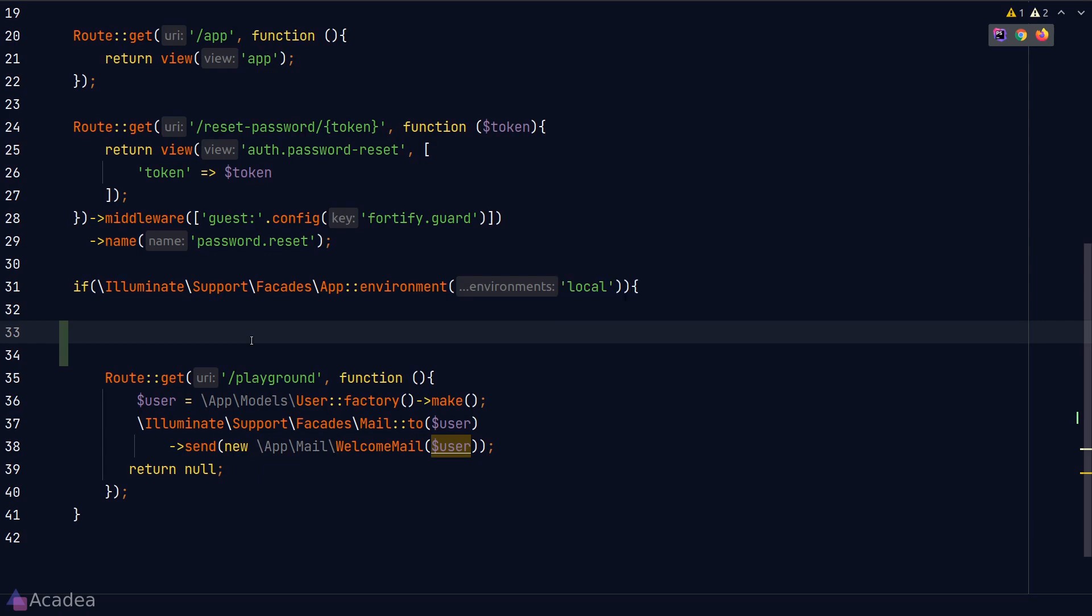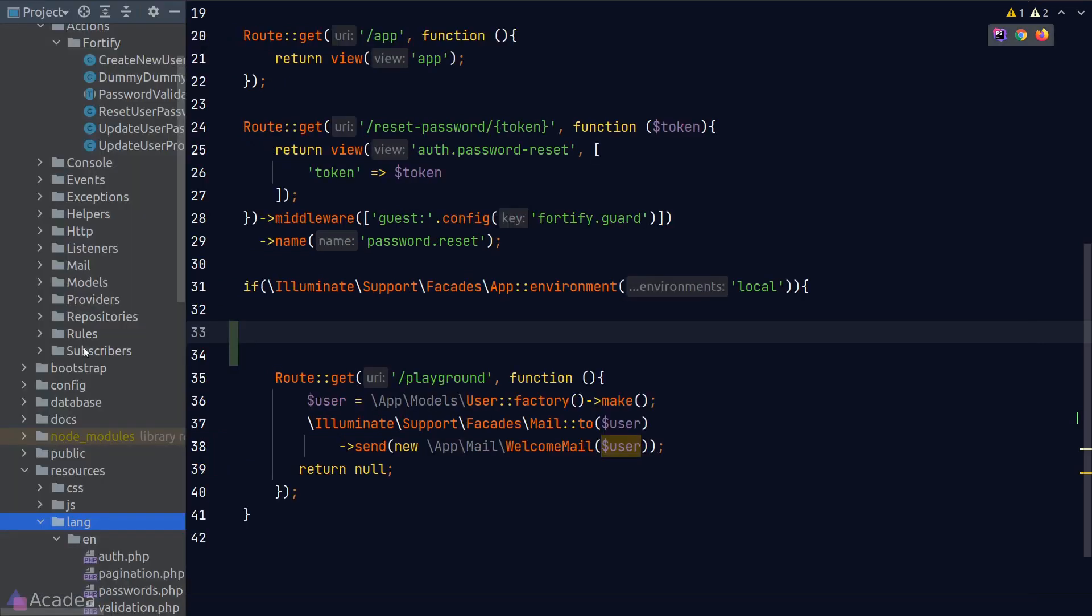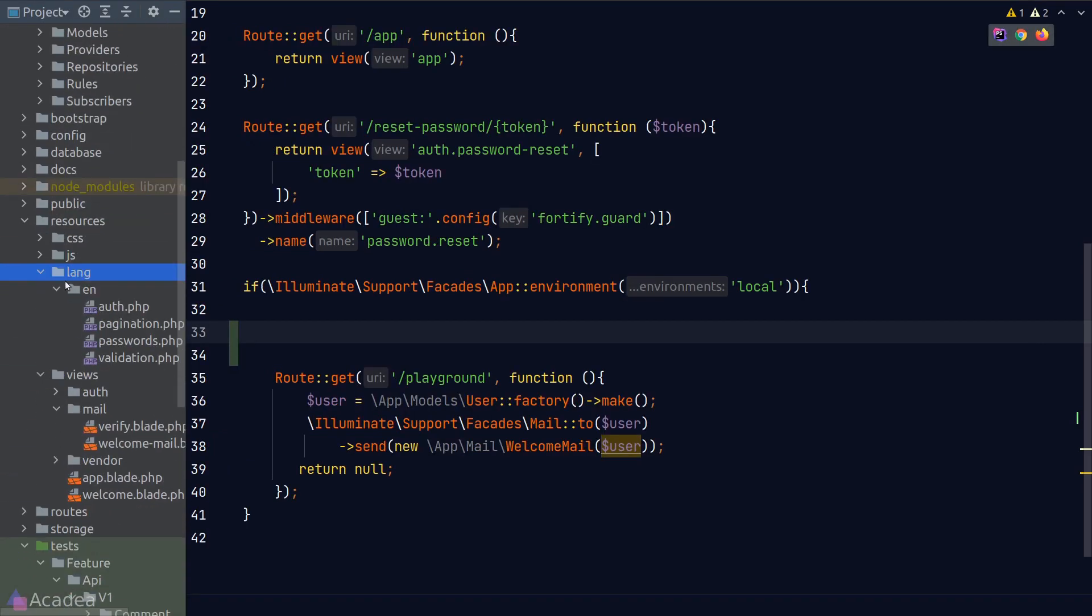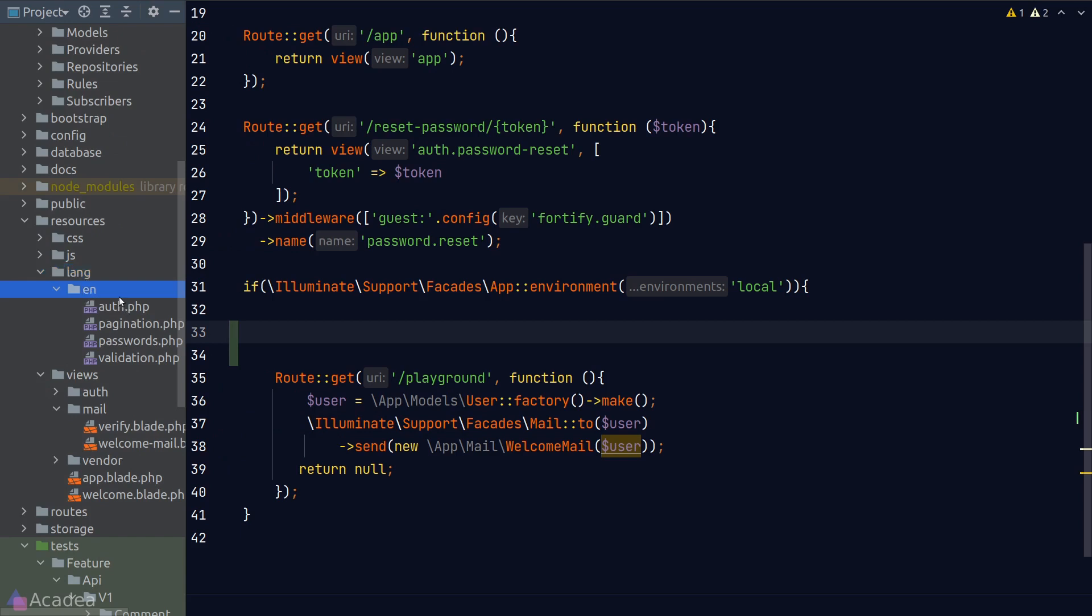Laravel makes internationalization very easy for us. Now if you look at the resources folder, underneath it there's a folder called LANG. And this is exactly the folder where we put all the translation files. And by default, as you can see here, Laravel has already put an EN folder, which stands for English, in here. And in the English folder, there are 4 built-in translation files already.